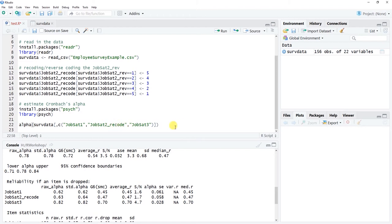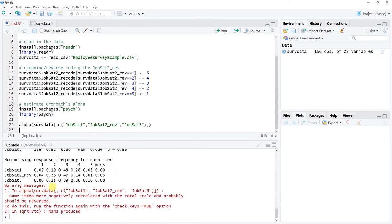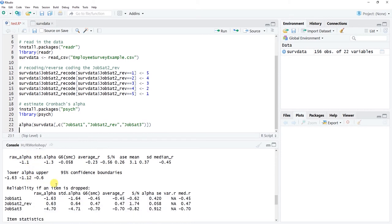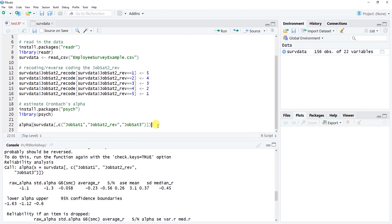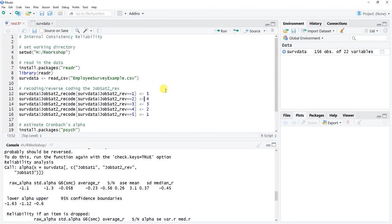That's how you work through the alpha output. You don't always have to reverse code unless you need to — I showed how to do it here. To illustrate why it matters, if we run alpha() with the original non-reverse coded item, we get an error message warning that some items were negatively correlated with the total scale and probably should be reversed. The Cronbach's alphas come out negative, which is not a feasible value for internal consistency reliability. This wraps up the tutorial on assessing internal consistency reliability in R using the alpha() function from the psych package.